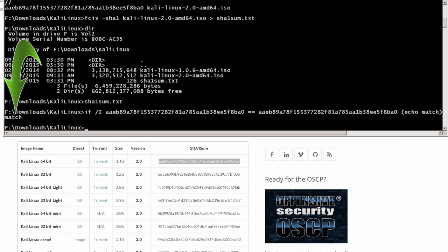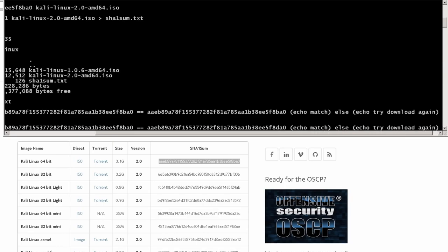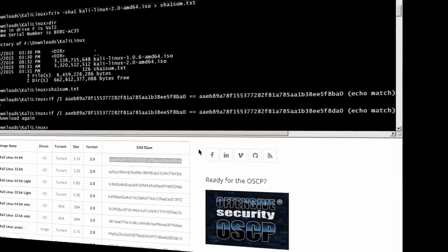And you'll notice that it says a match. And just to show you that this works, I'm going to bring this back up. Change that B to a D. Hit enter. And you'll notice this time it says try download again. And that's how you check and make sure that the downloaded file is not corrupt.